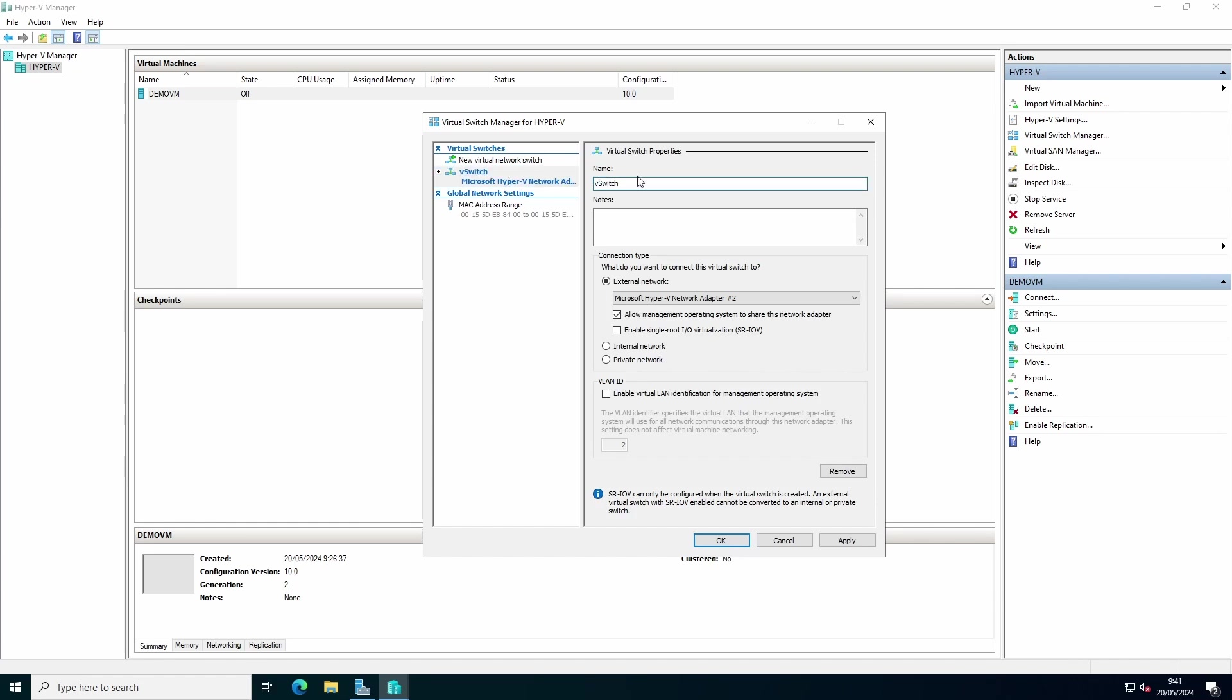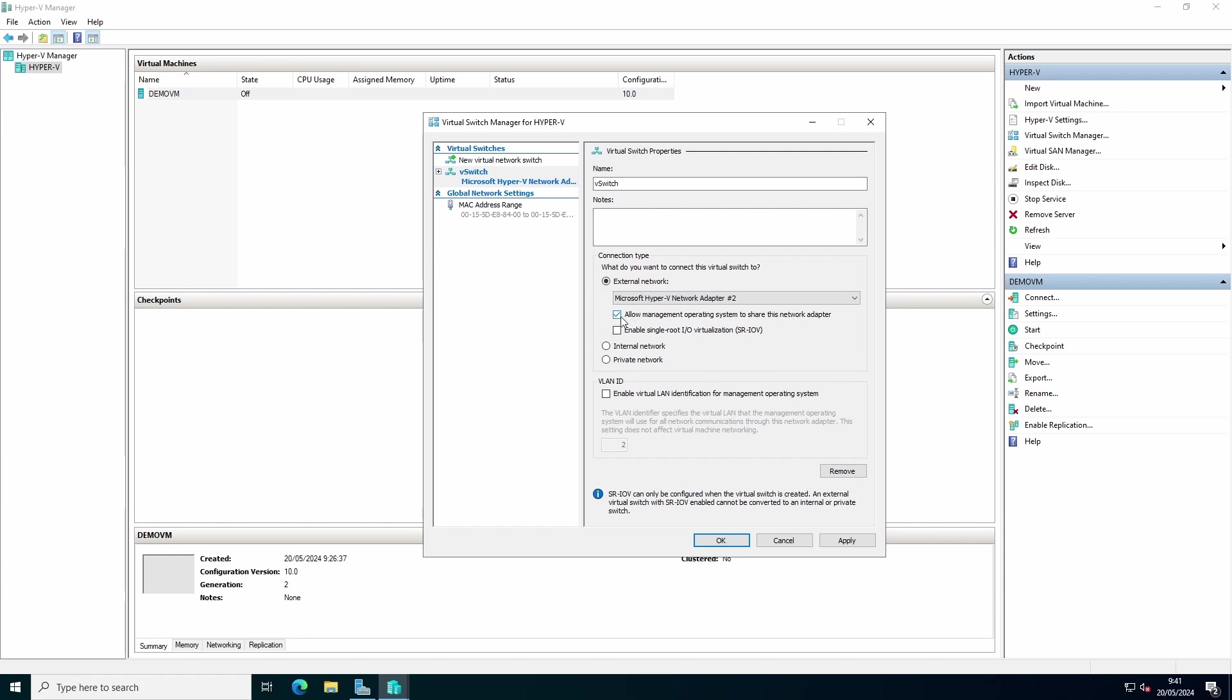You can give it a name. You can select which network connection you want to use. You can select if you want to allow the operating system to share this network adapter. Very important if this is your only network connection that you make sure you select this option, otherwise your host will not have connection to the network anymore.